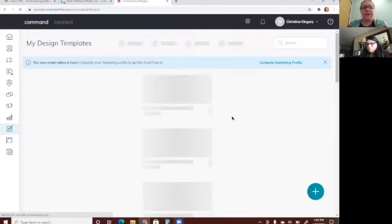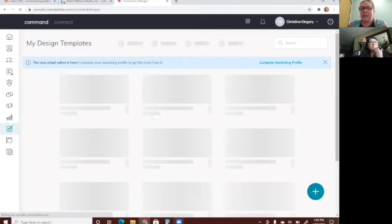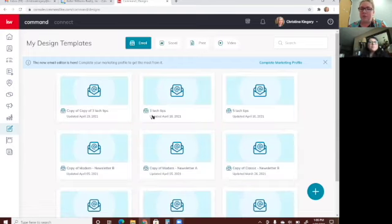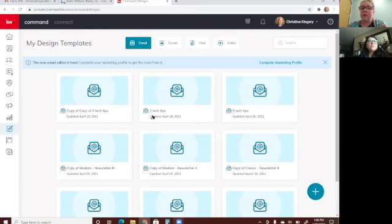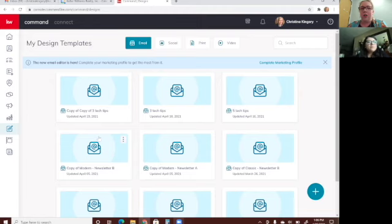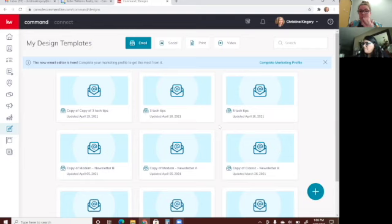When you get into Designs, yours might be blank if you've never used it before. If you have used it, you'll see your saved templates pull up here. To create a new design, click the blue plus sign at the bottom right.